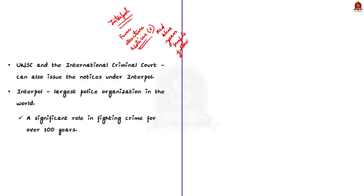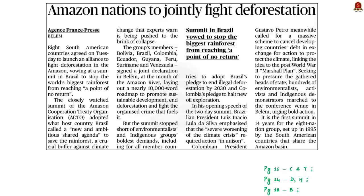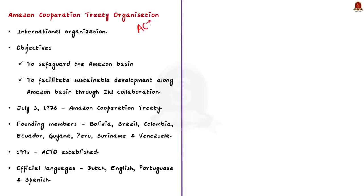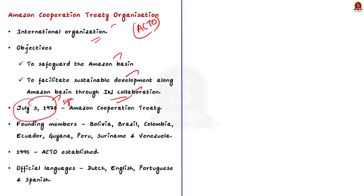Eight South American countries of the Amazon Cooperation Treaty Organization (ACTO) agreed to launch an alliance to fight deforestation in the Amazon forest. The summit, called 'New and Ambitious Shared Agenda', was hosted by Brazil — the first such gathering in 14 years. ACTO was established to safeguard the Amazon basin and facilitate its sustainable development. The Amazon Cooperation Treaty was signed on July 3, 1978 by Bolivia, Brazil, Colombia, Ecuador, Guyana, Peru, Suriname, and Venezuela.